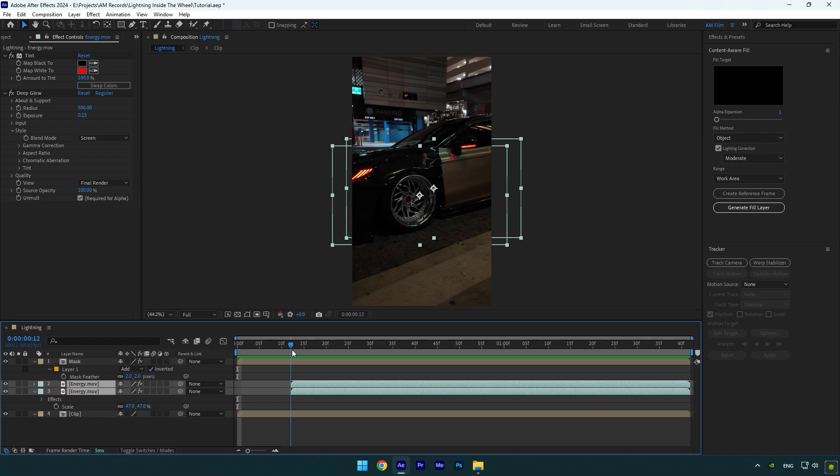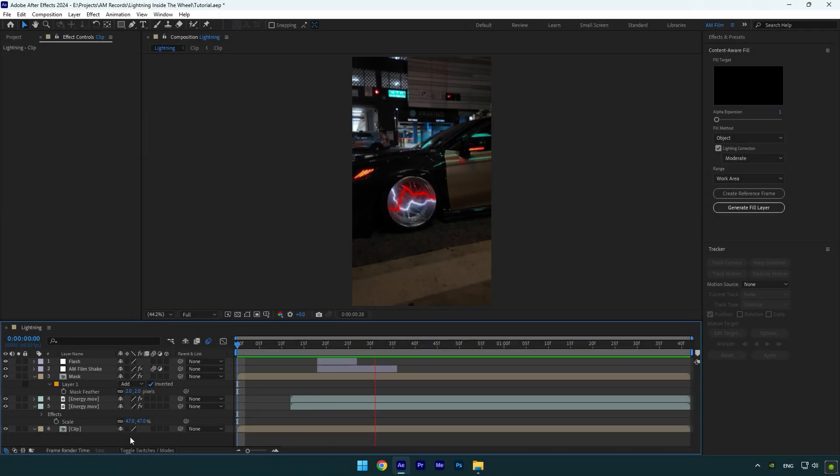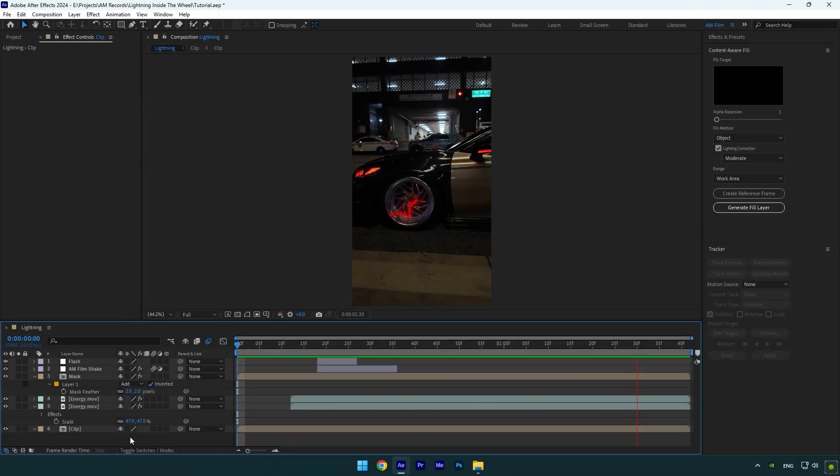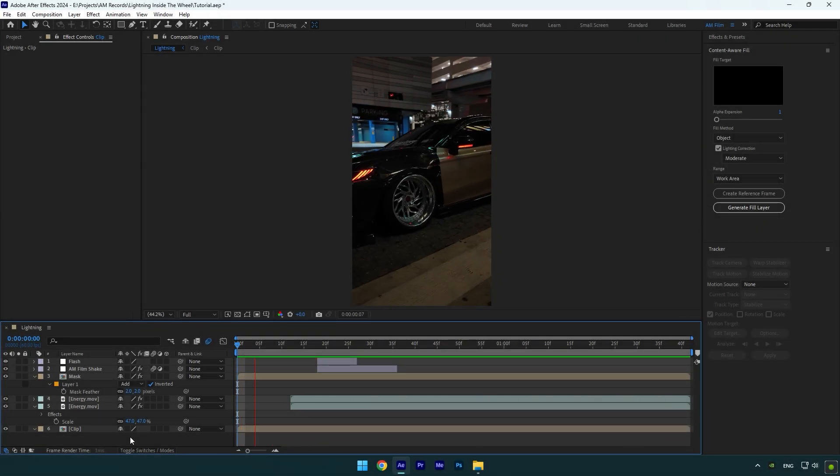Let's add some shakes now. I will skip shakes part because I have made too many shake tutorials. Also I have made 16 unique shake presets that you can get from the link in description. Check how it looks like with my shake presets. That's way better.